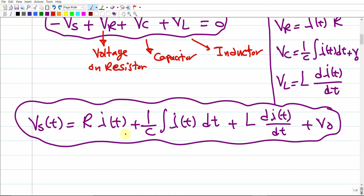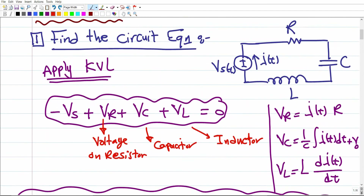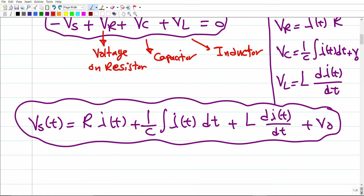To solve this equation for the current, we must use the mathematical concept of ordinary differential equations from your differential equations or calculus course. The first step was to derive this equation. The next challenge is how to solve it. We'll discuss different cases and show how to solve the equation, especially when it results in first-order or second-order ODEs.